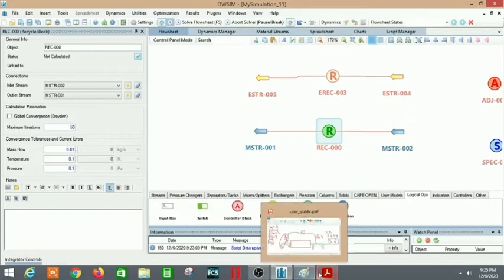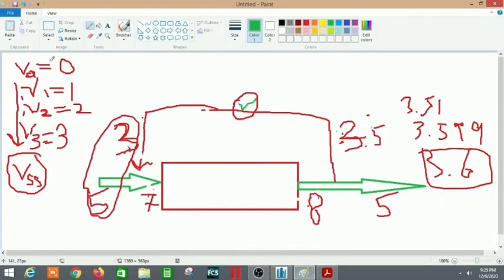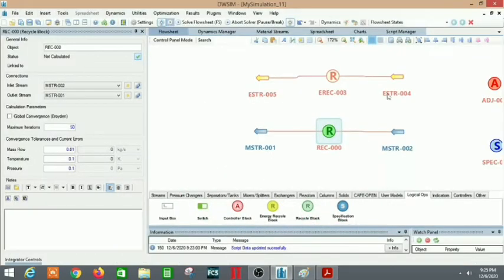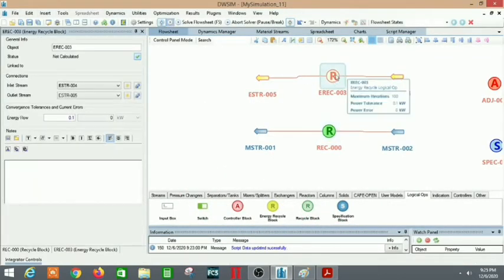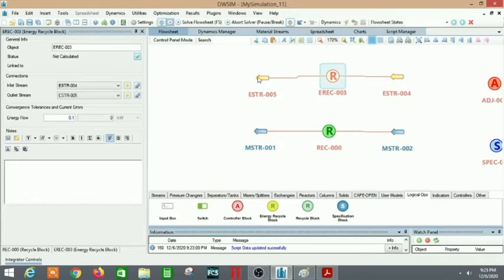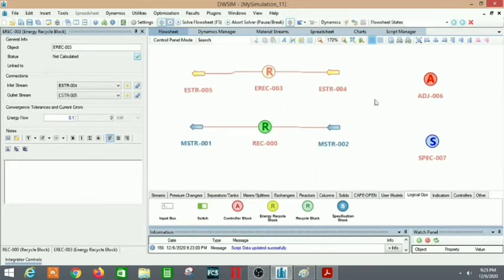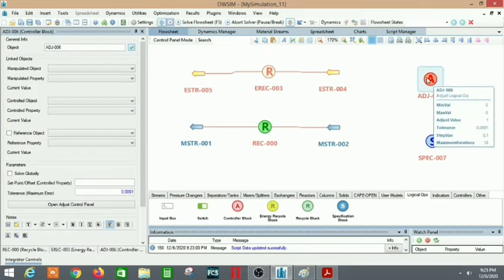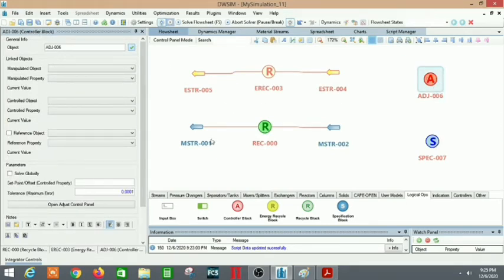Initially the recycle stream value was zero, which is why the recycle block helps fix the errors. As the recycle comes back, a different quantity will go out. In a similar way, the energy recycle stream actually helps fix energy recycle errors.